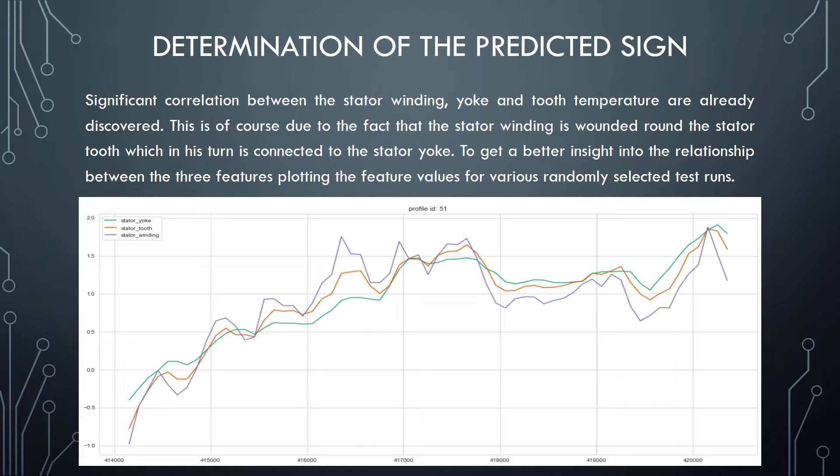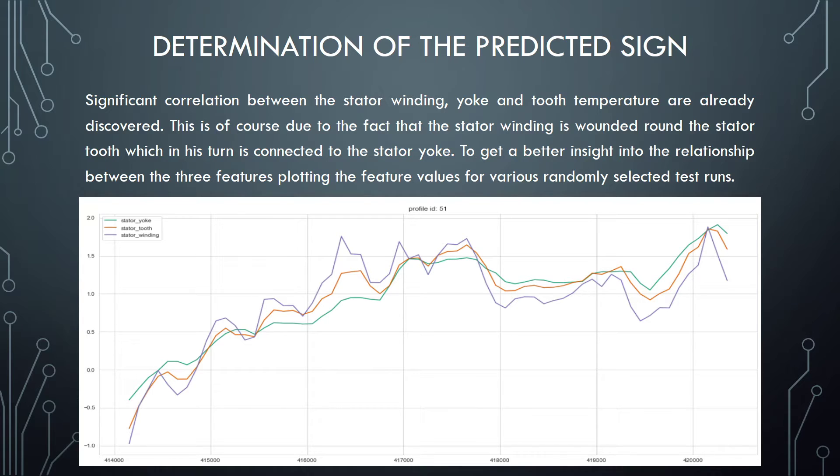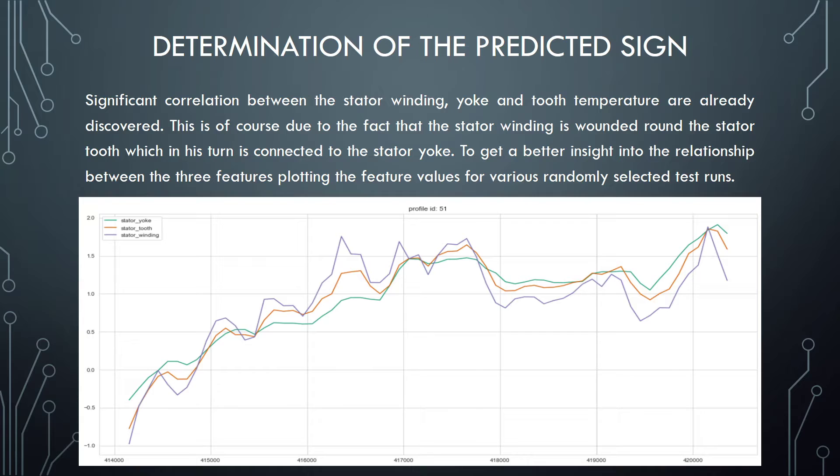Determination of the predicted sims. Significant correlation between the stator winding, yoke and tooth temperature are already discovered. This is, of course, due to the fact that the stator winding is wound around the stator tooth, which in turn is connected to the stator yoke. To get a better insight into the relationship between the three features, plotting the raw feature values for various randomly selected test runs.